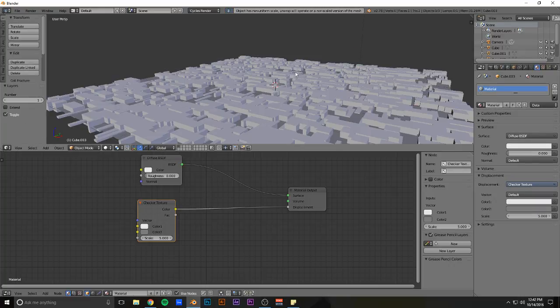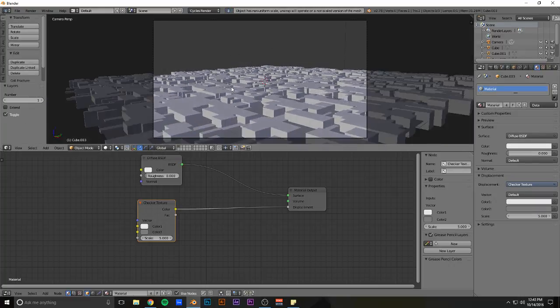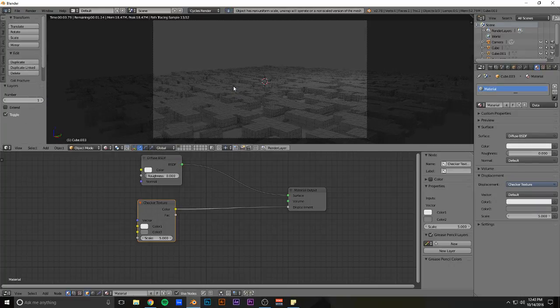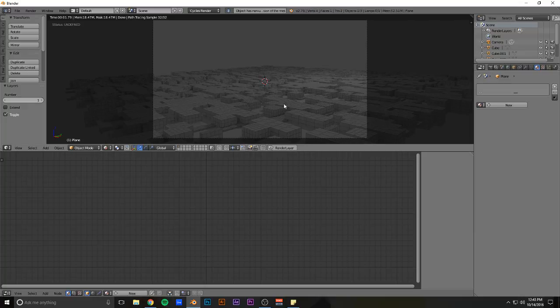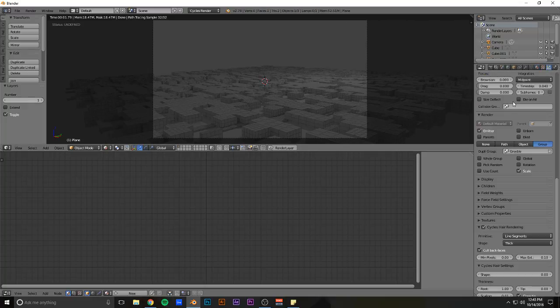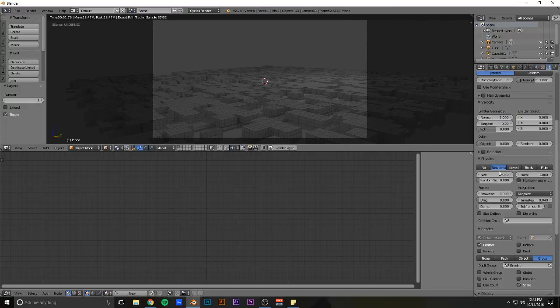Then they can just do even more. And then it just looks ridiculously complex when you really didn't even do anything.